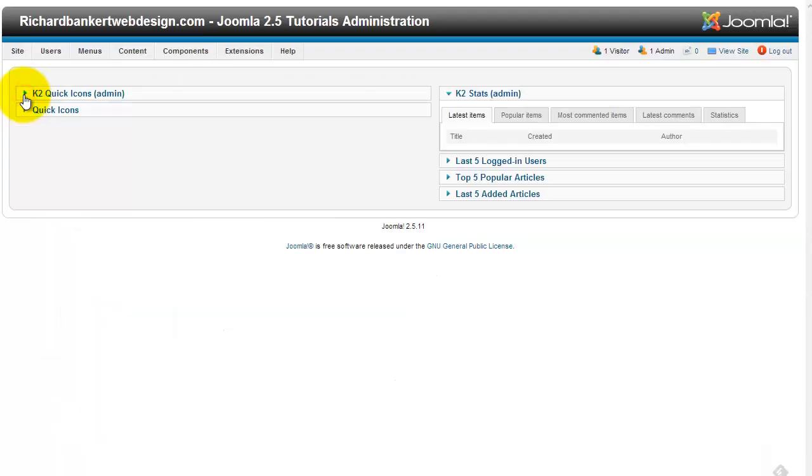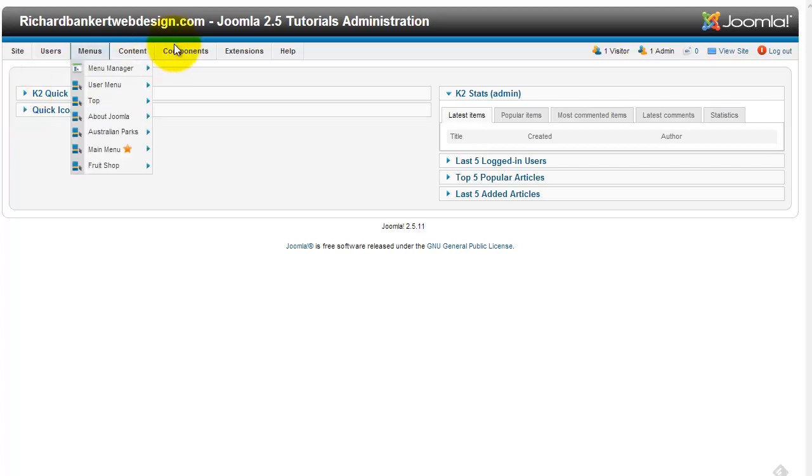Hey, welcome to RichardBankerWebDesign.com. Today we are looking at RS Form Pro.